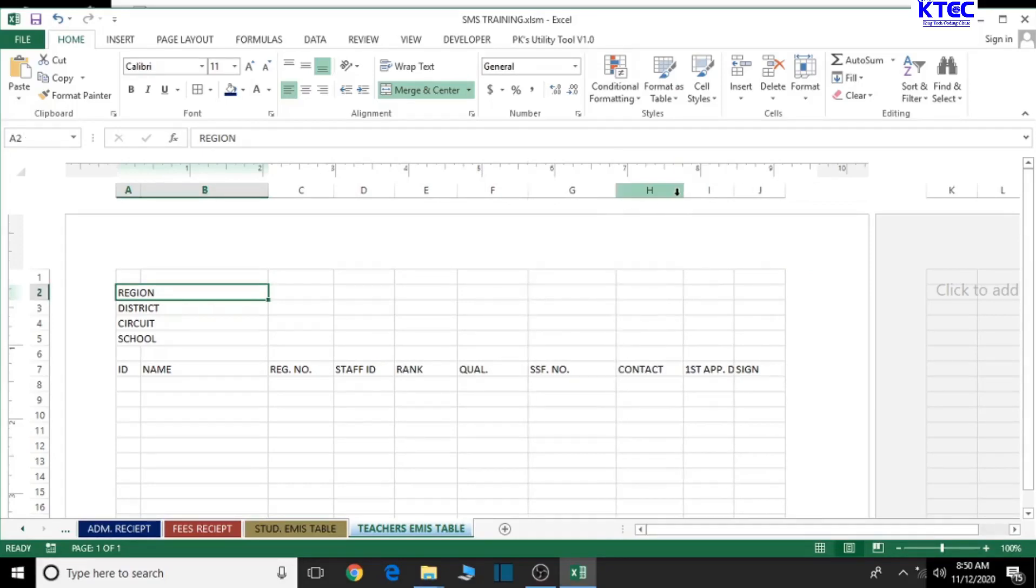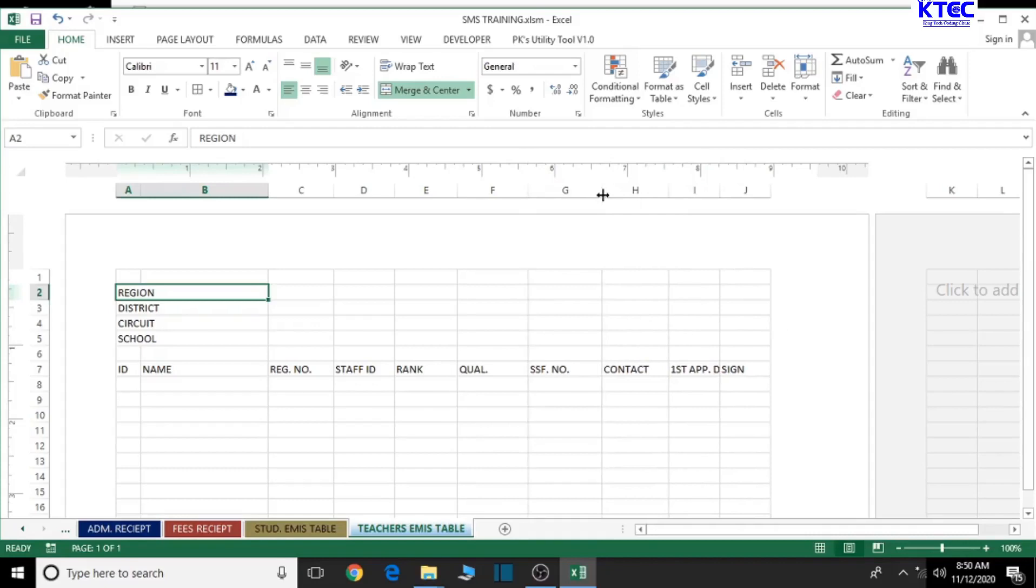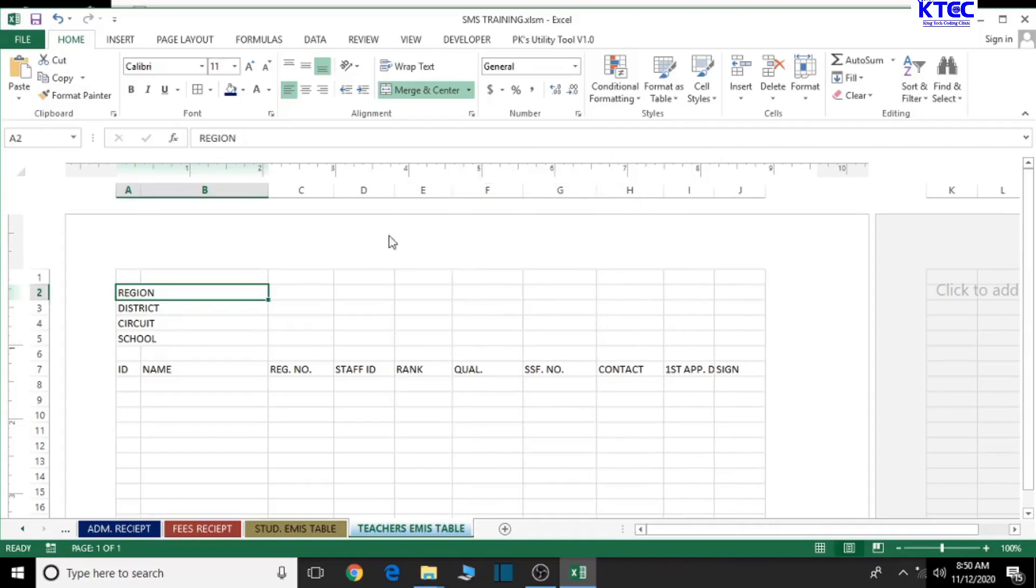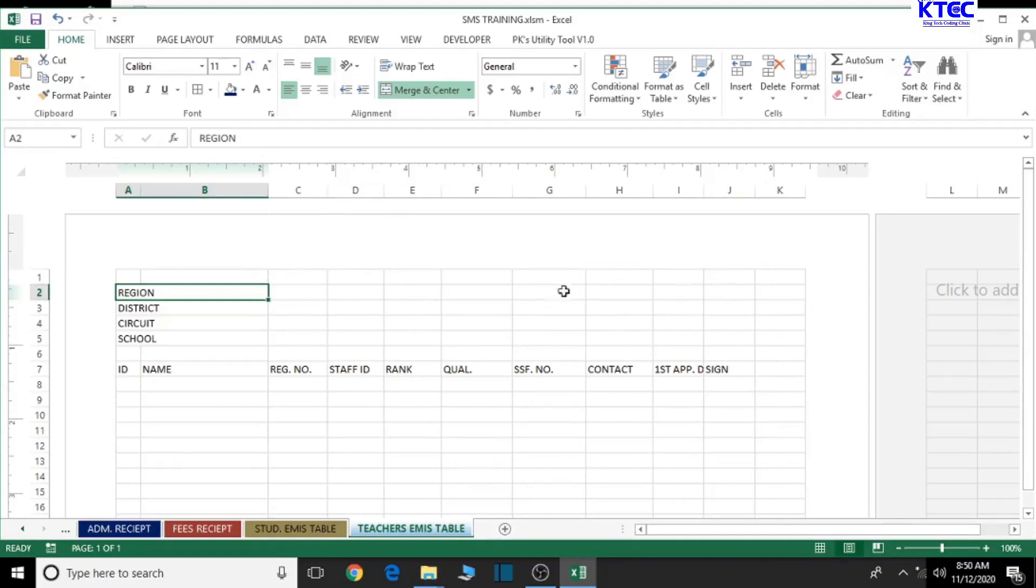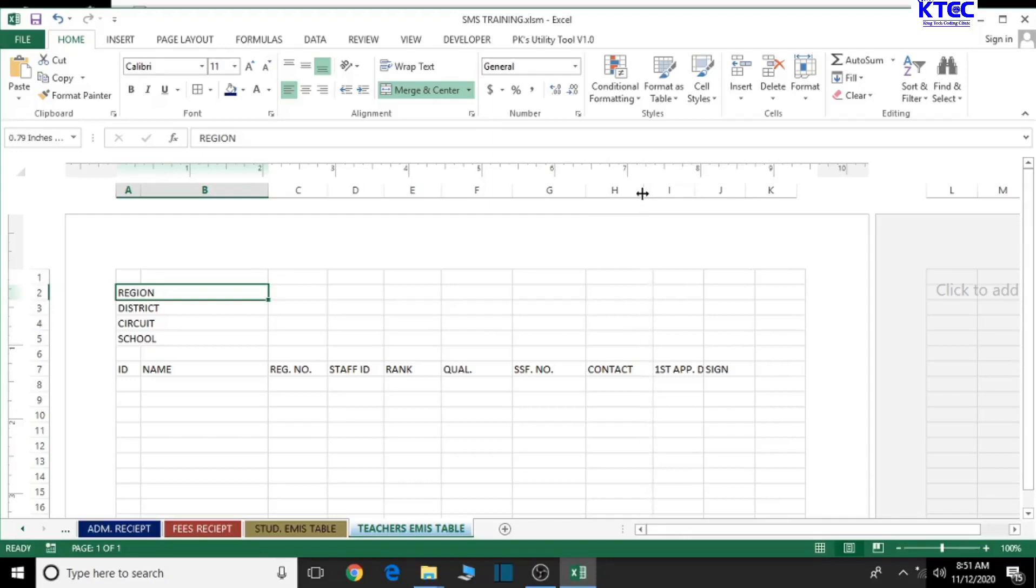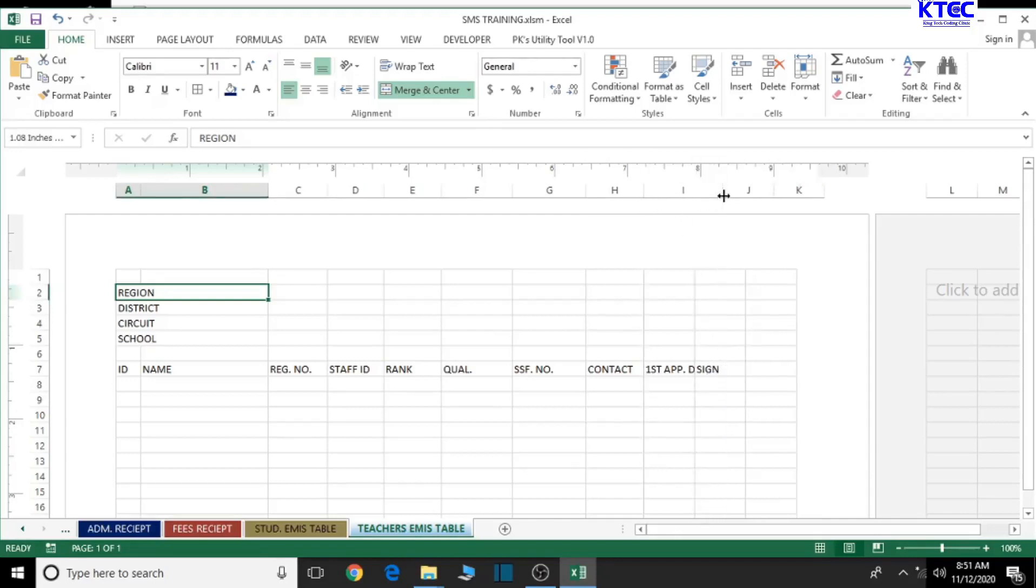With the SSF number, it's a bit longer, so we increase it. Then the contact, let's decrease it a bit. Let's decrease the rank and even the signature, so we can have enough space for the date of first appointment.